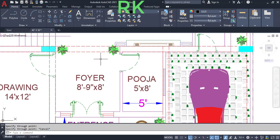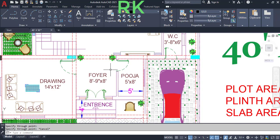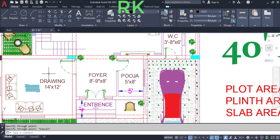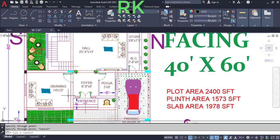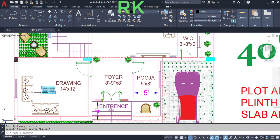This is the entrance foyer, having the dimensions of 8 feet 9 inches in the horizontal and 8 feet in the vertical direction. This is the pooja room, which has dimensions of 5 feet in the horizontal and 8 feet in the vertical direction. This pooja room is connected to the east wall.